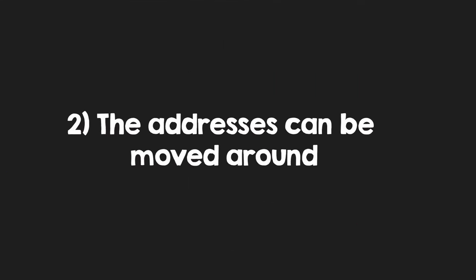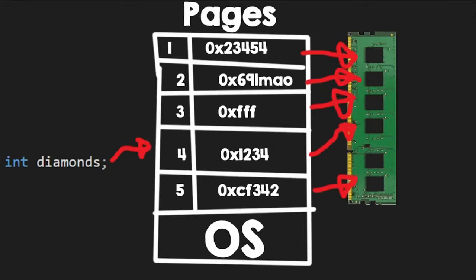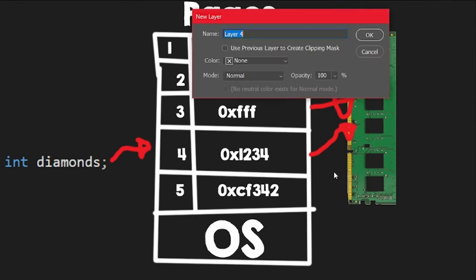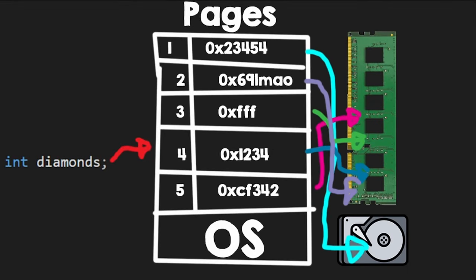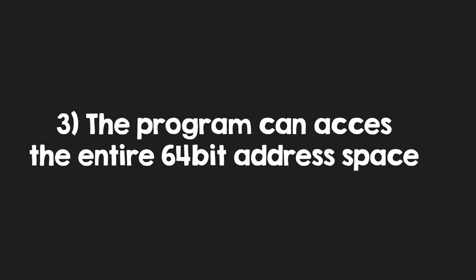One, it is more secure. Two, it can move the addresses around, even moving some from RAM to the hard disk. This operation is called paging, and it allows the computer to essentially gain more RAM.